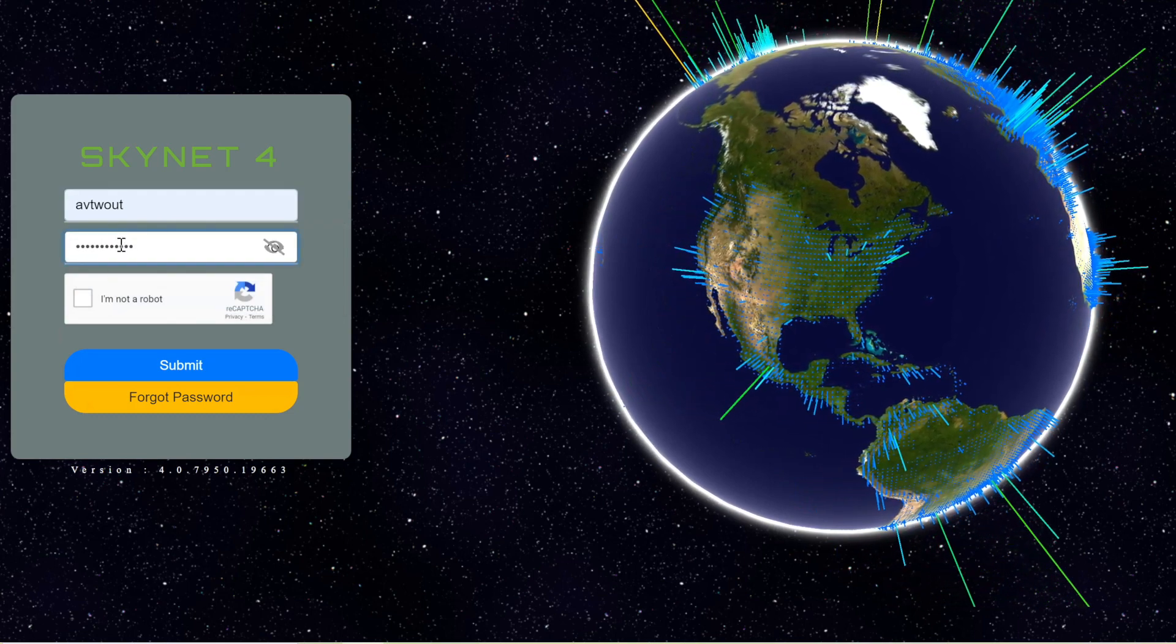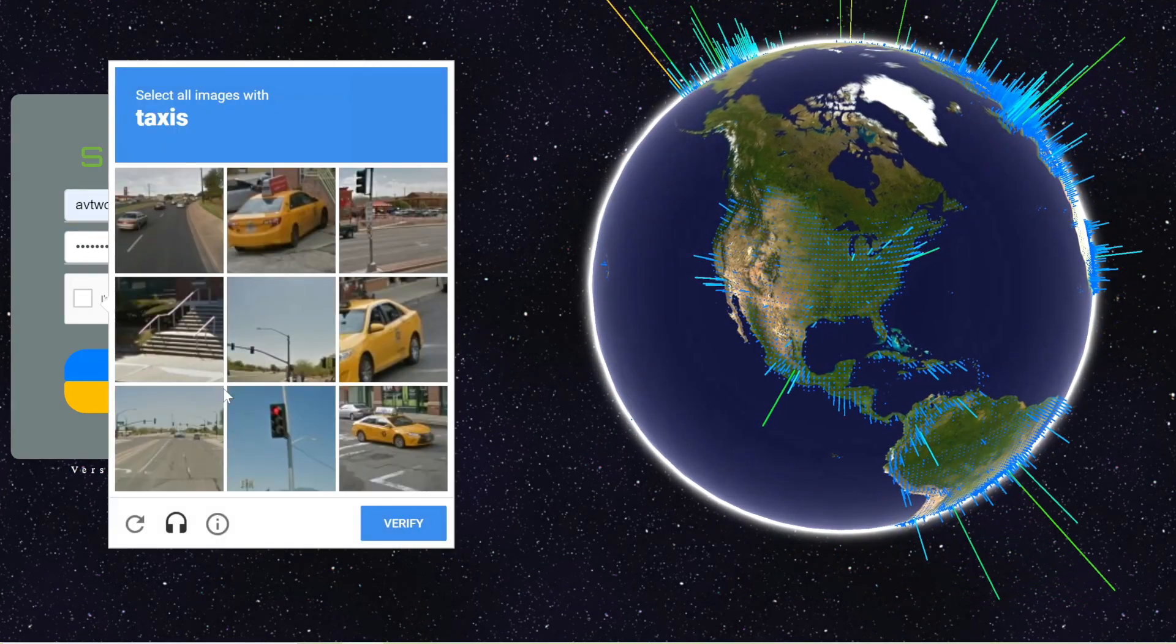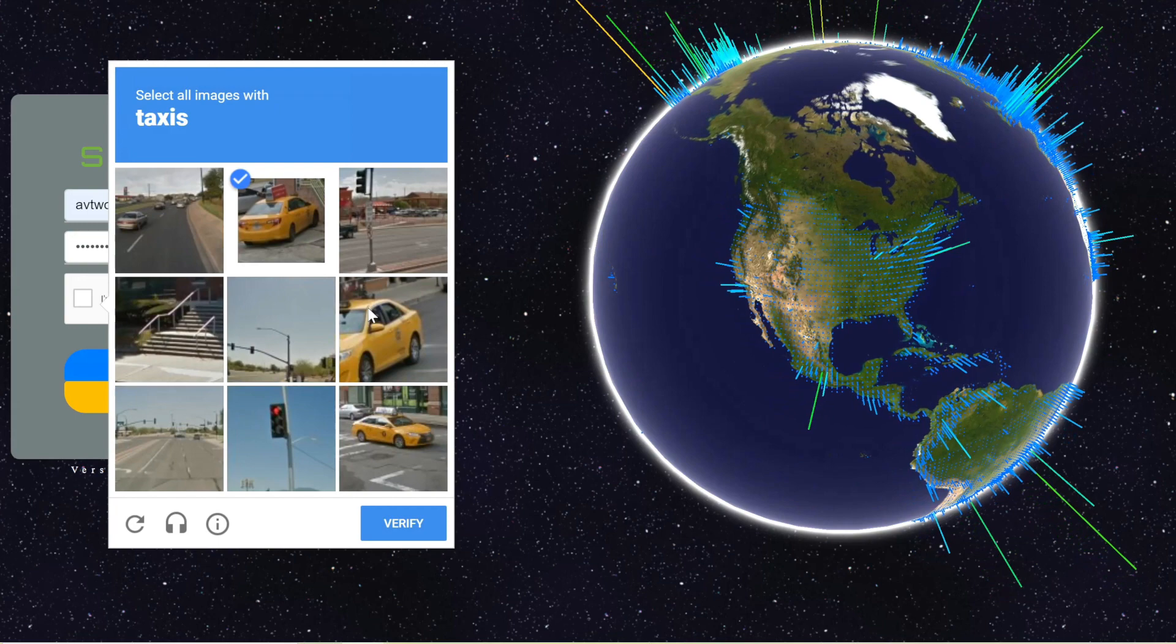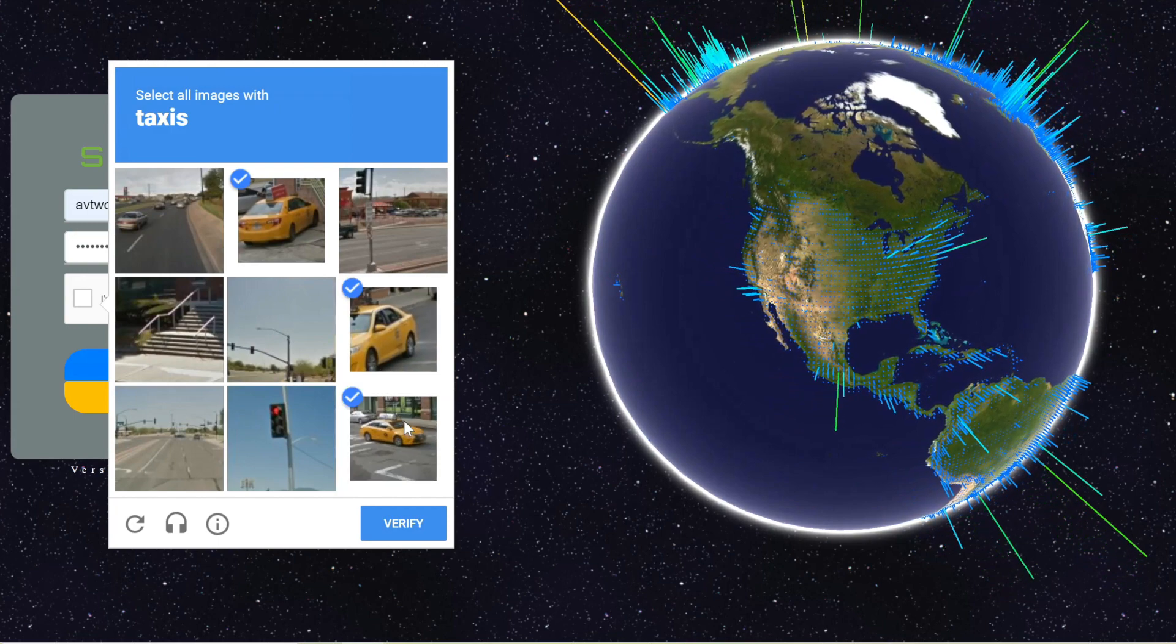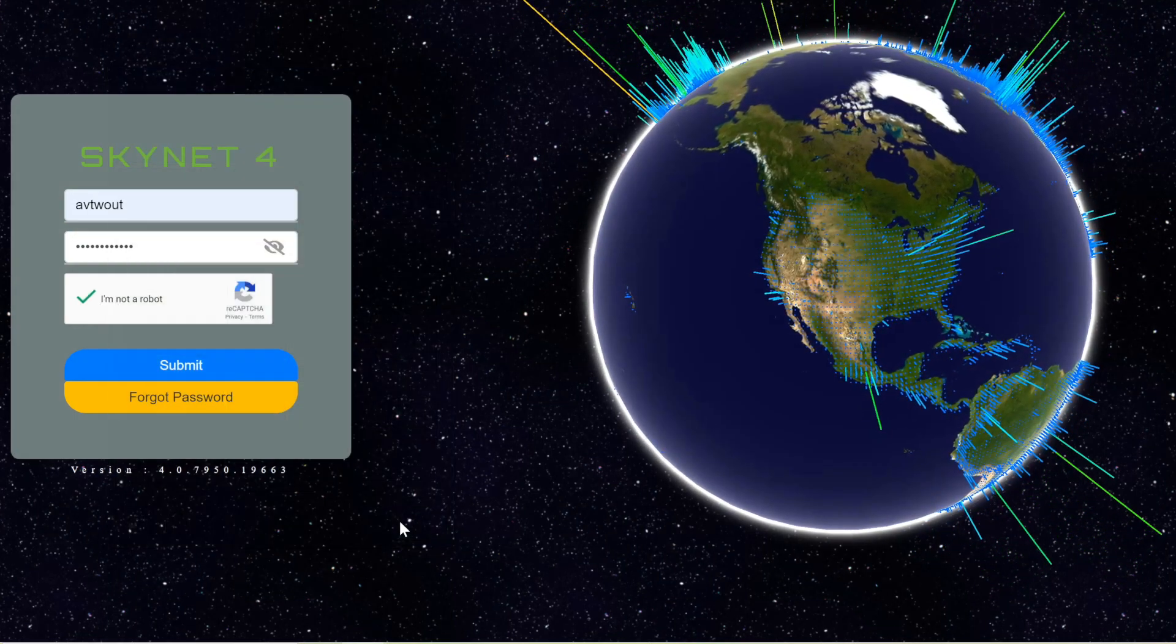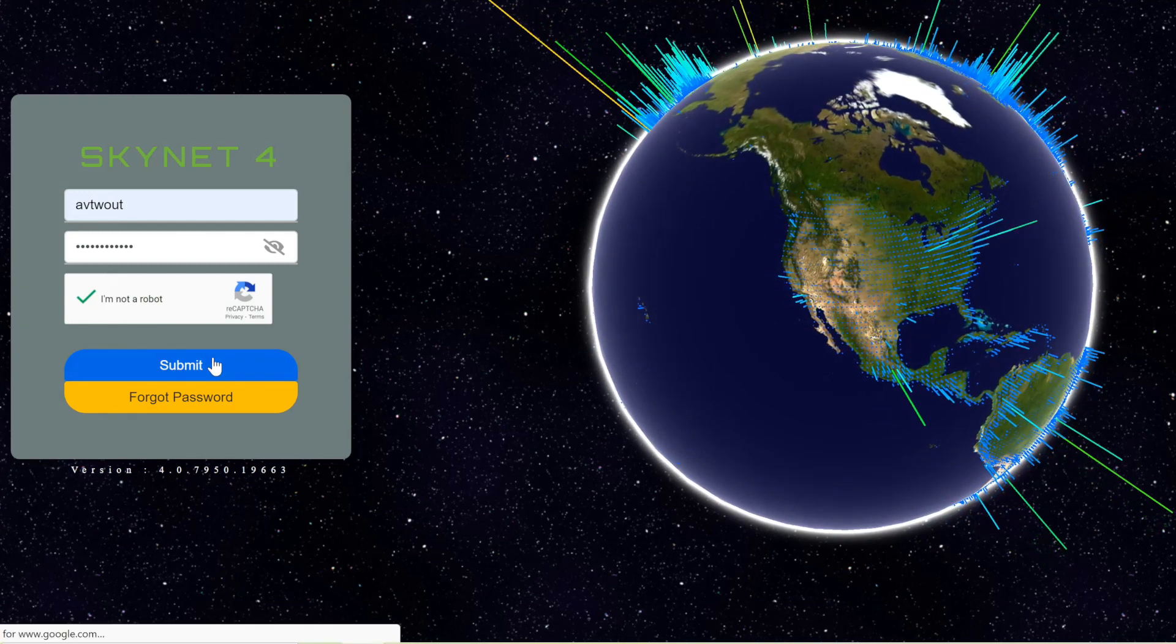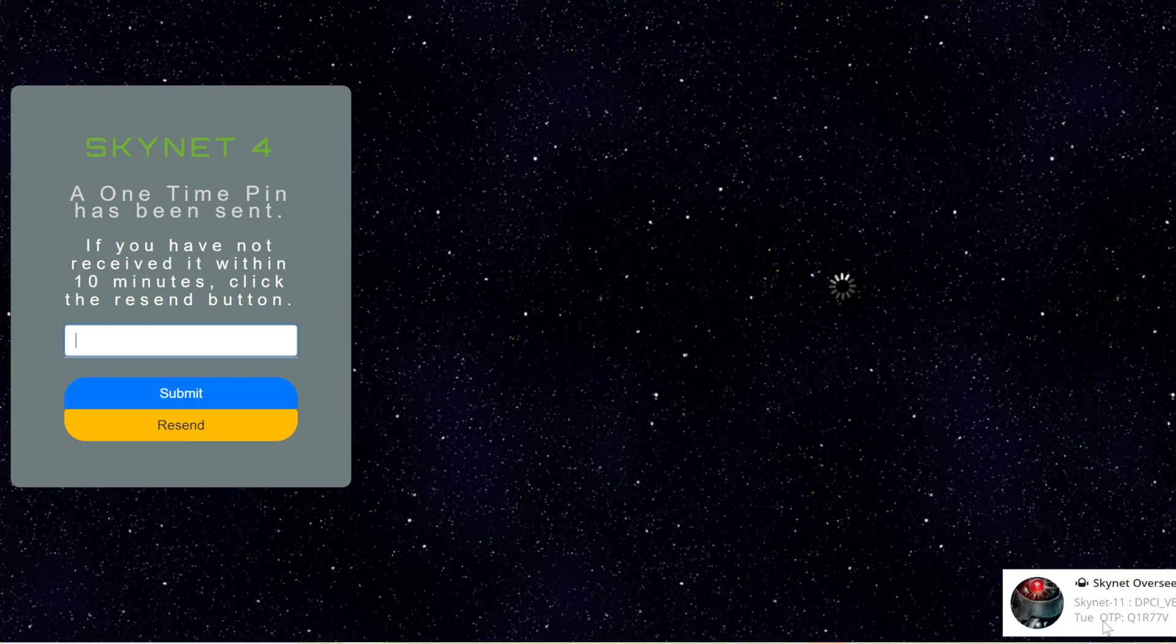So I enter my username and my password. I then need to click on the captcha. In this case it asks for taxis. I just select the taxis that I see in the pictures and say verify, and now I can go ahead and submit my request for access to the portal.